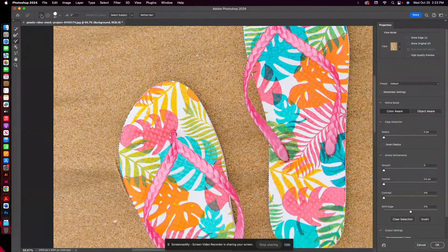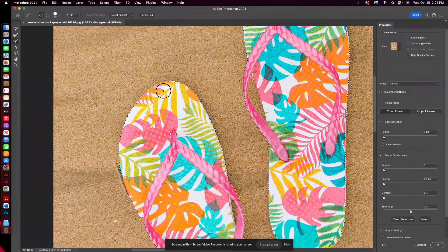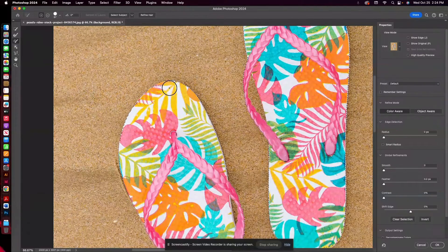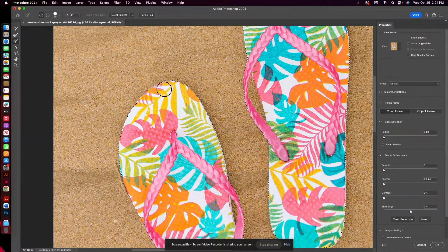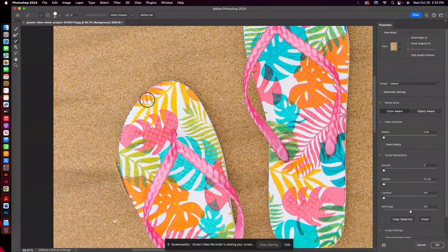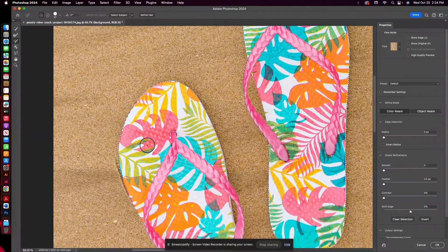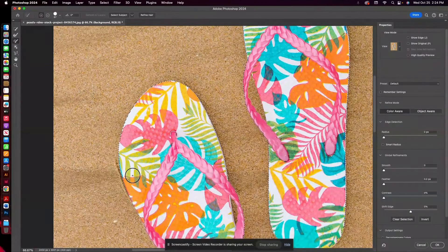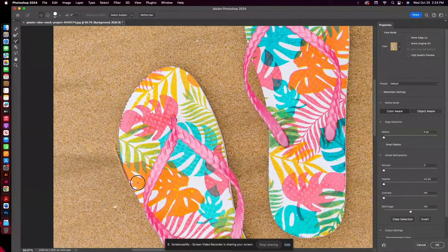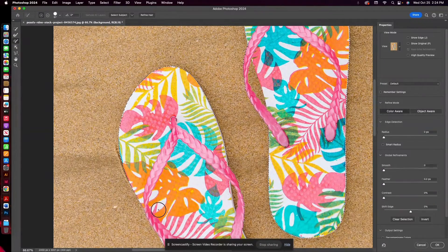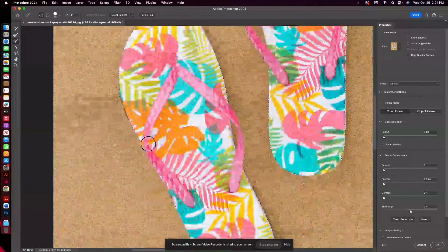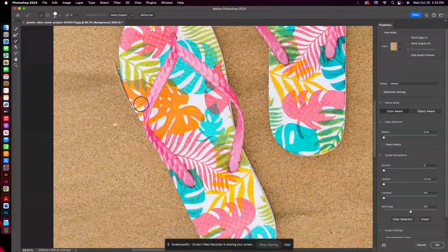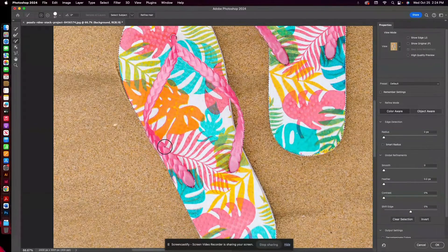So I have Add to Selection chosen here. I'm just going to click and drag this just so it's capturing my edges as smoothly as possible.